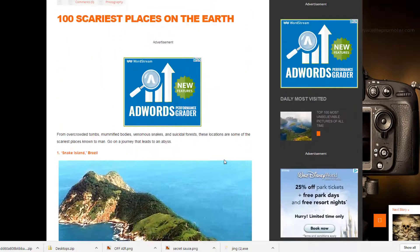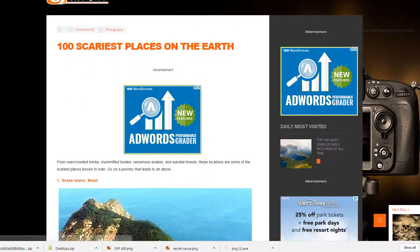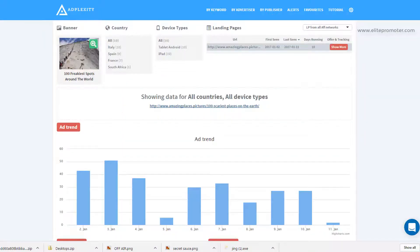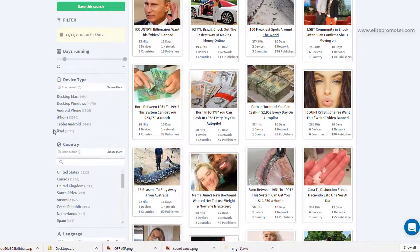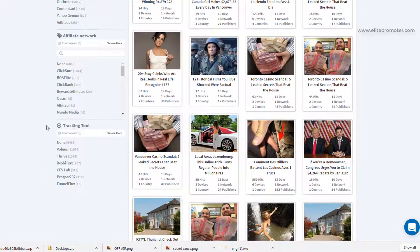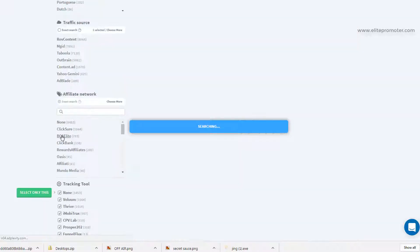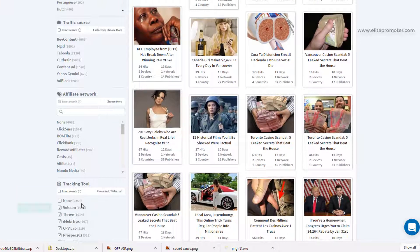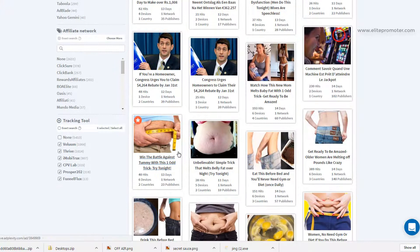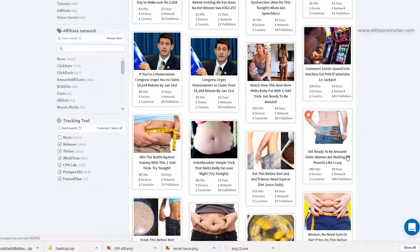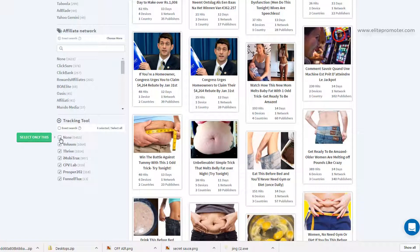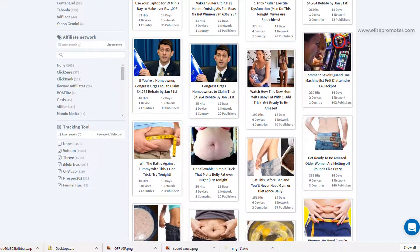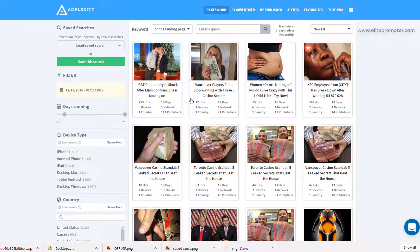So as an affiliate, these sort of sites aren't really of much interest to us. So if we head back to AdPlexity, what we can do is in the filter on the left hand side, we can scroll down and within tracking tool, we can click choose more, select all and we can deselect none. And this will force AdPlexity to show results that have got some tracking information within the redirects between the creative, the landing page and the offer. And these redirects will have some information such as a Voluum tracking link or Thrive or Imobitracks. These are all different tracking solutions that affiliates use. So if we look at the results again now, we'll see that these are more likely to be affiliate offers.